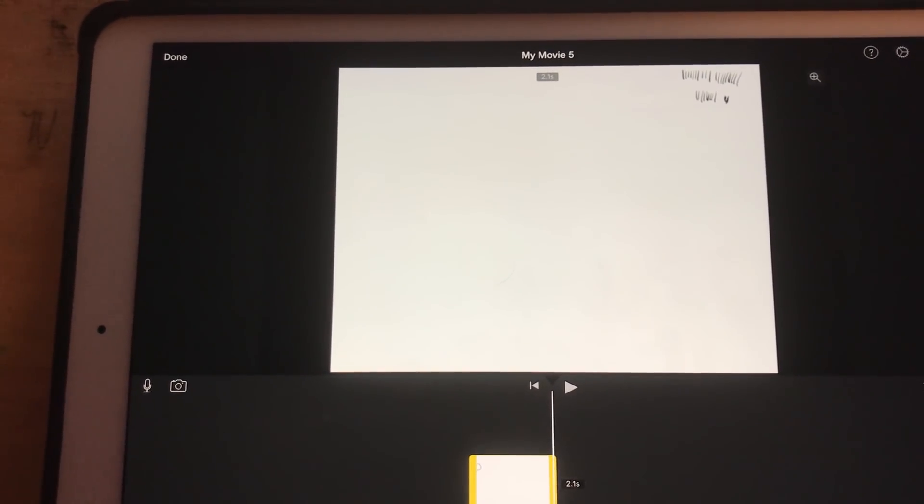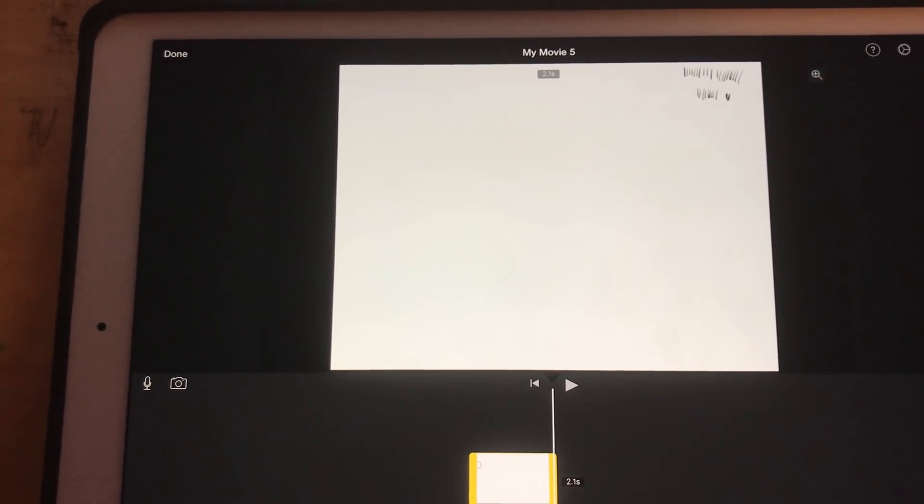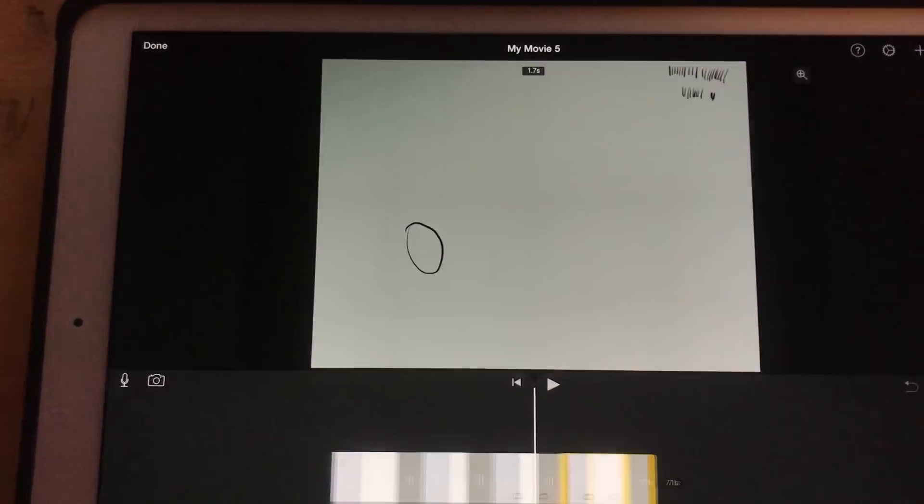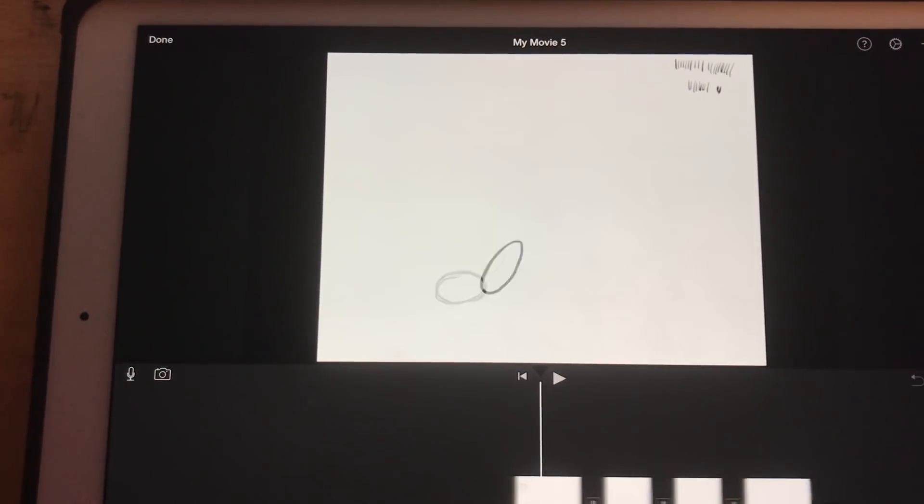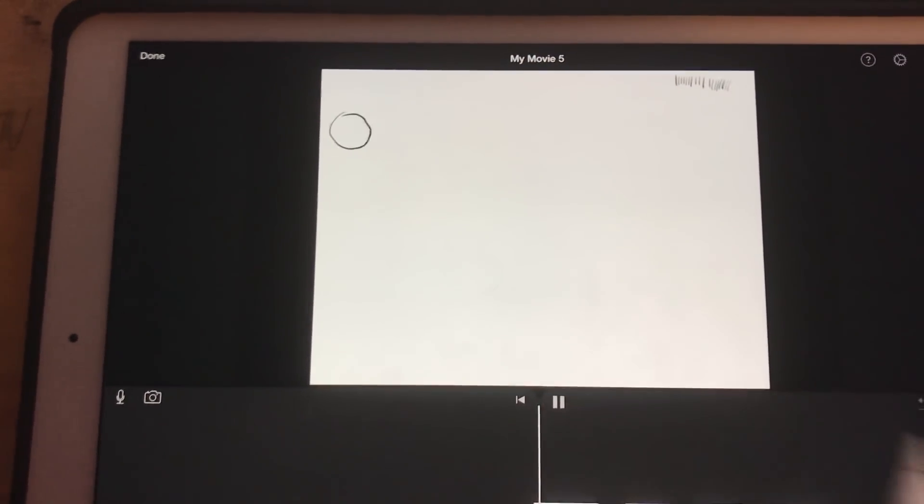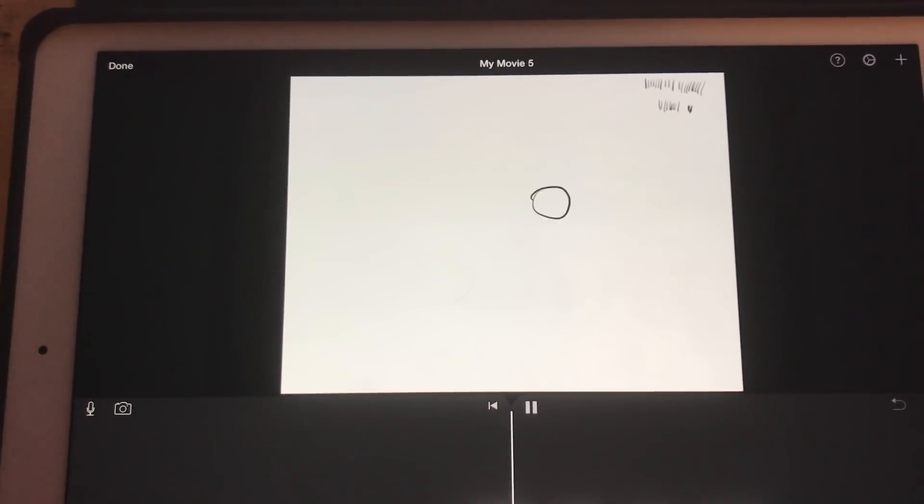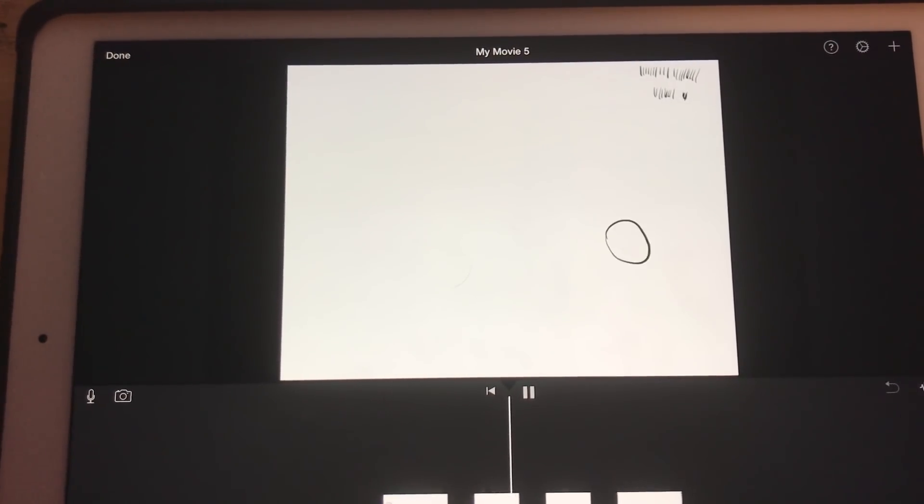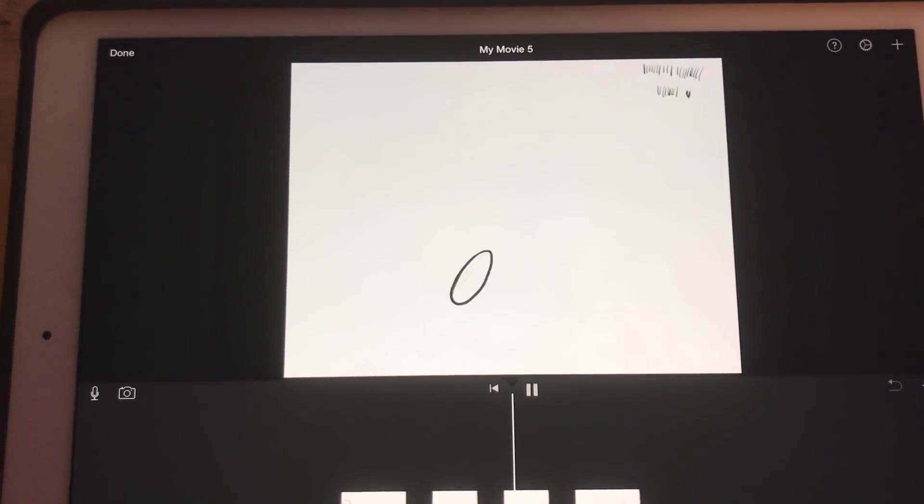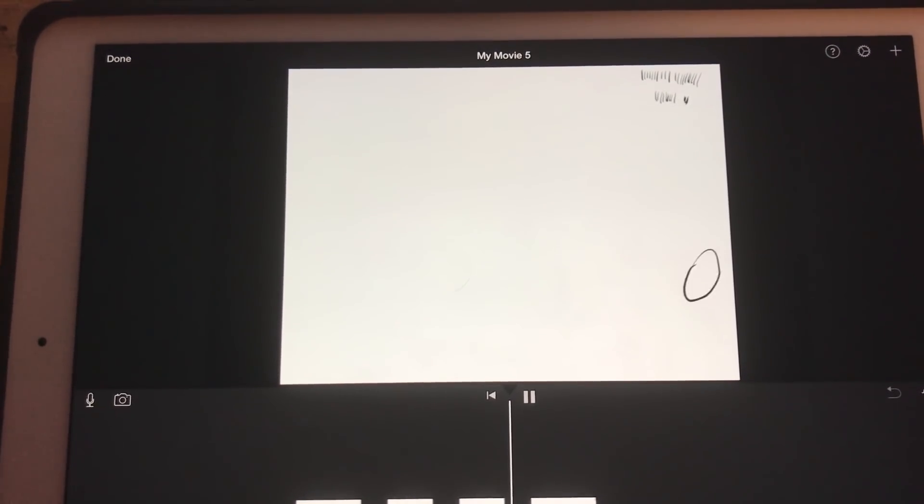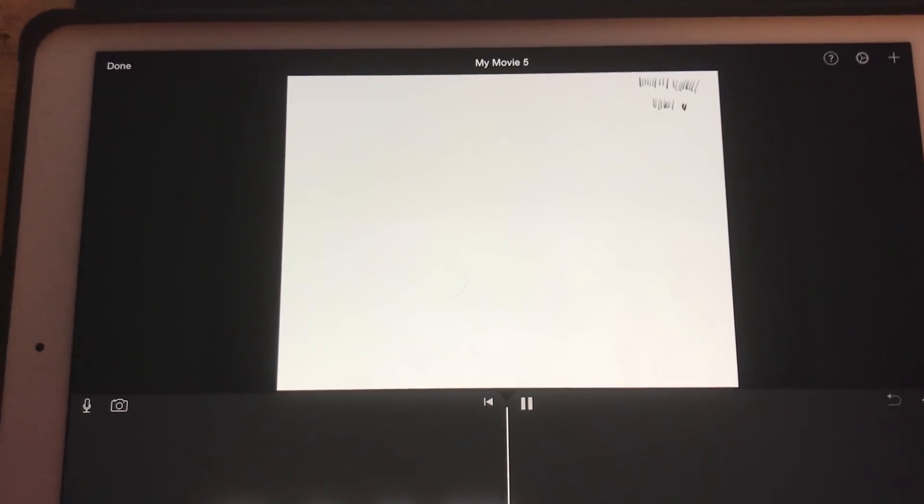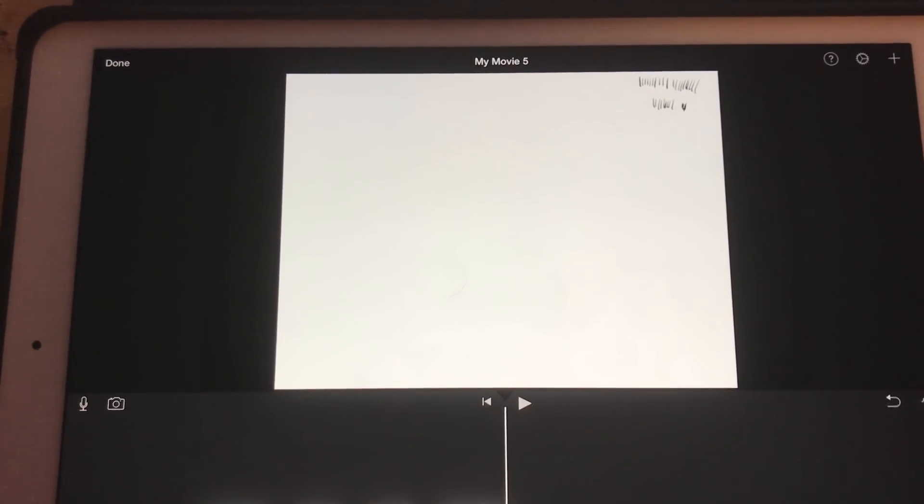I can come in and loop my animation by duplicating it. And now I've got my bouncing ball on a loop.